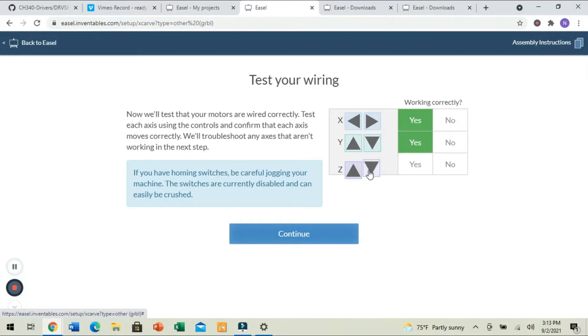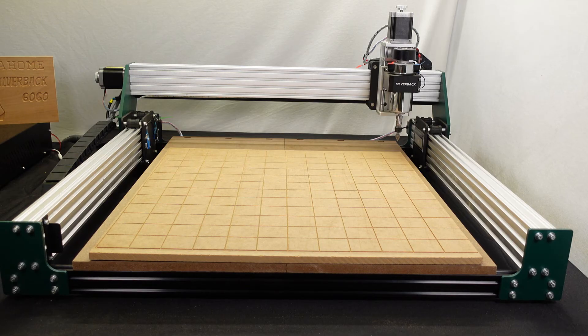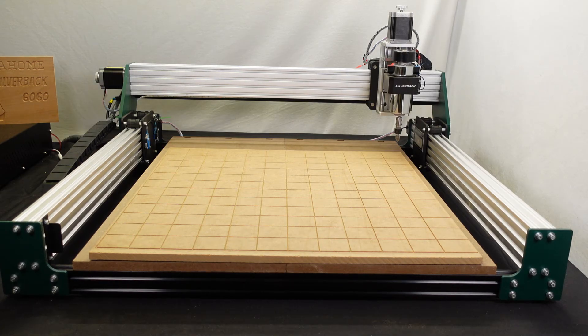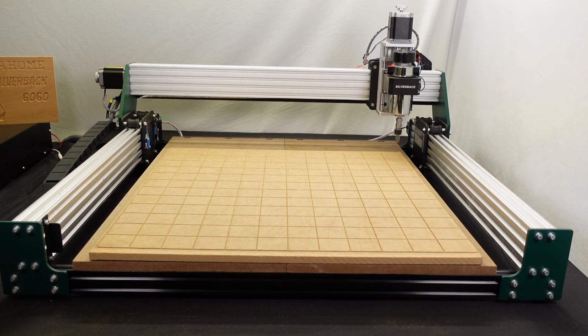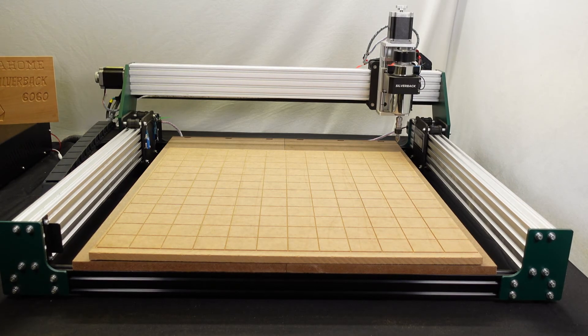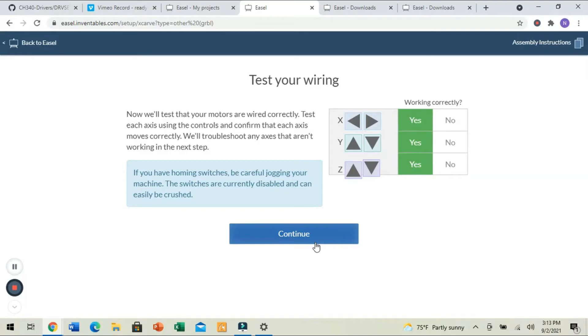For Z, we're going to go down, and then back up. It is working correctly. We'll click Yes.